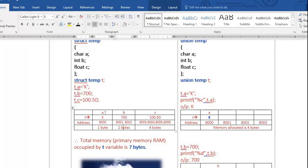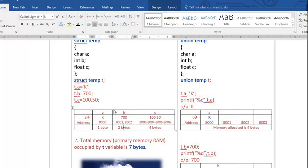Don't forget to draw this memory diagram in your exam. You can draw it in your own way, but make sure to show one byte for A, two bytes for B, and four bytes for C. The total memory occupied by variable t is 1 + 2 + 4 = 7 bytes.